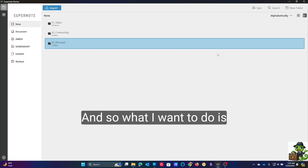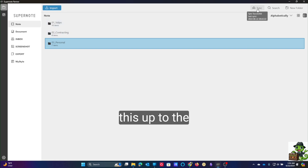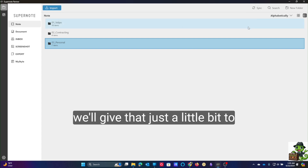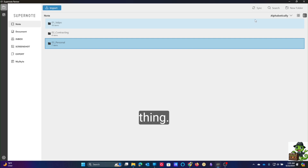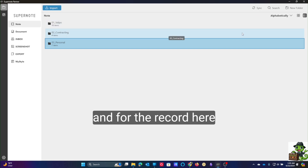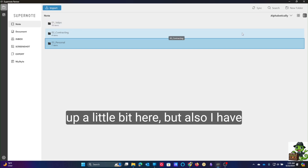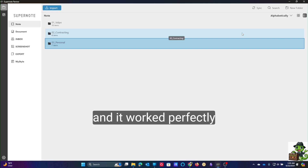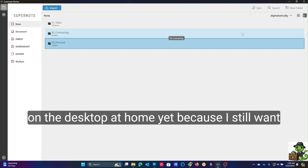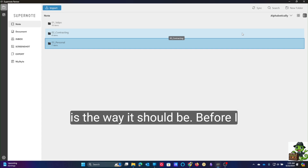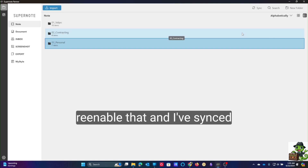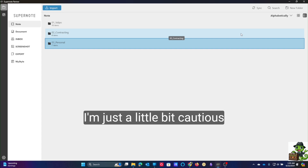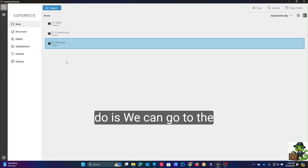Now I want to go ahead and sync this up to the cloud. I'll go ahead and sync, and we'll give that just a little bit to do its thing. For the record, I'll probably speed the film up a little bit here. I have turned off auto-syncing for now — I turned it back on at work and it worked perfectly fine, but I haven't done that on the desktop at home yet because I still want to make sure everything is the way it should be before I re-enable that. I've synced several times and everything is working as expected — I'm just a little bit cautious as I usually am.